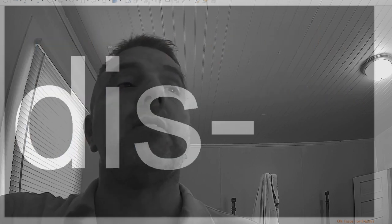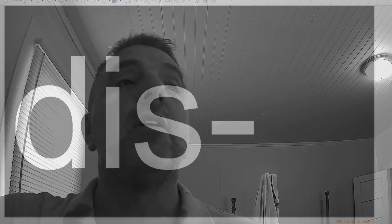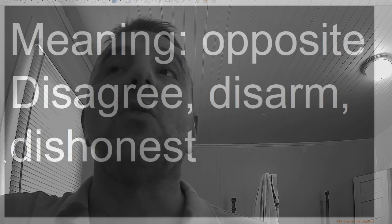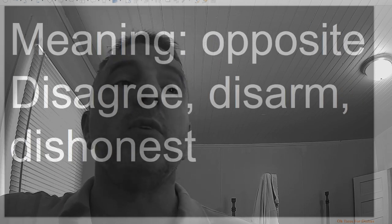Dis, meaning opposite: disagree, disarm.